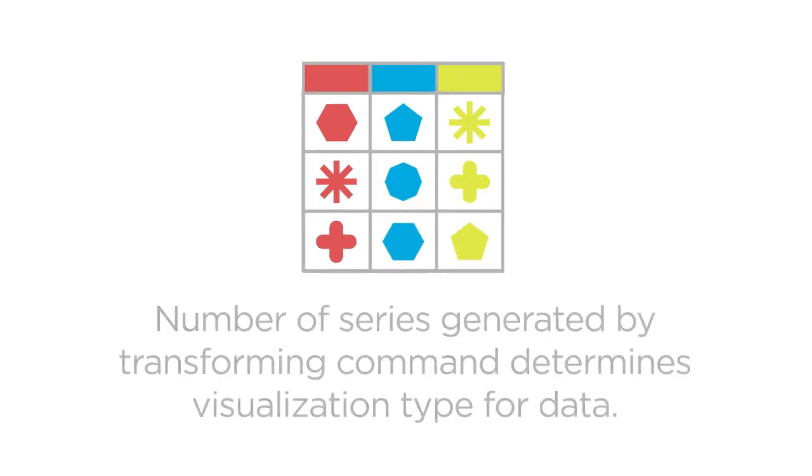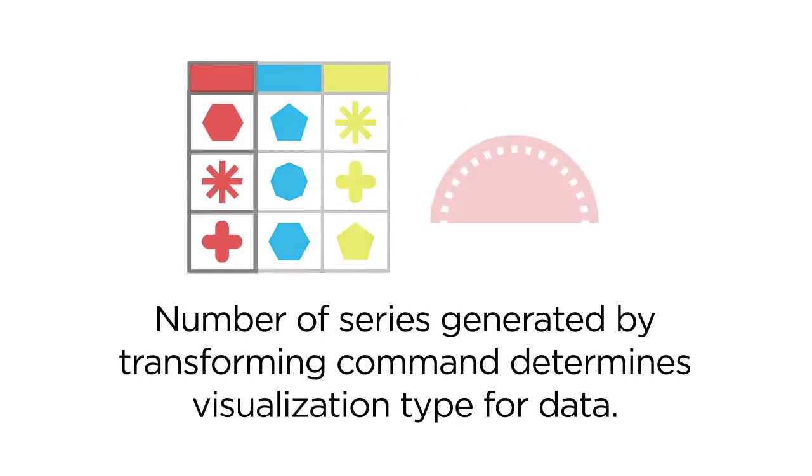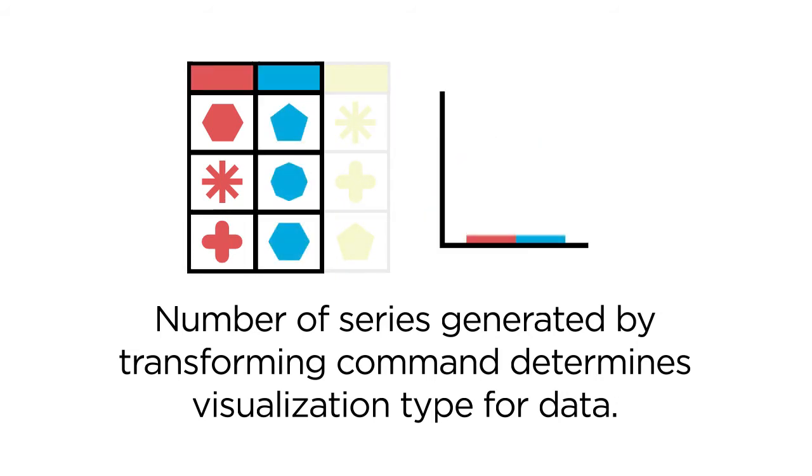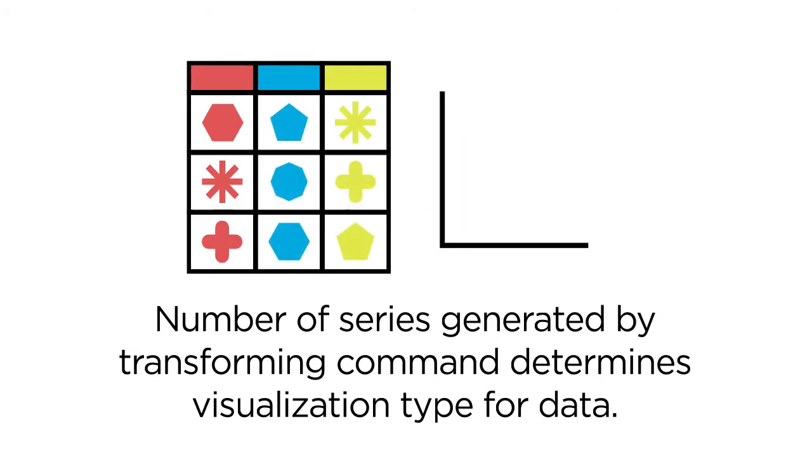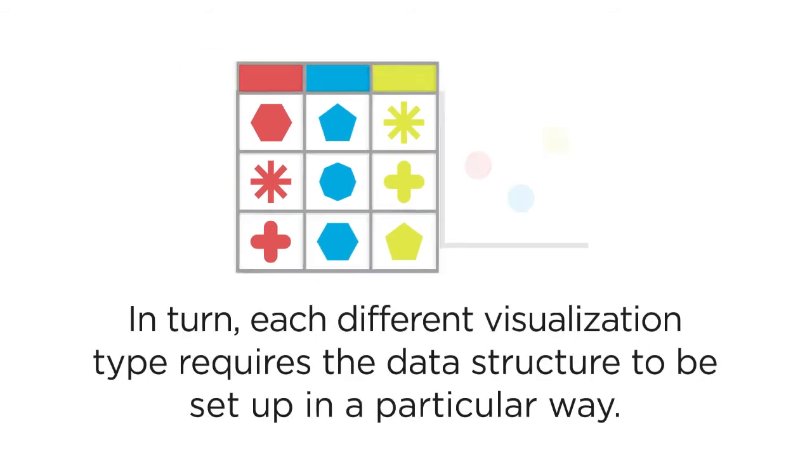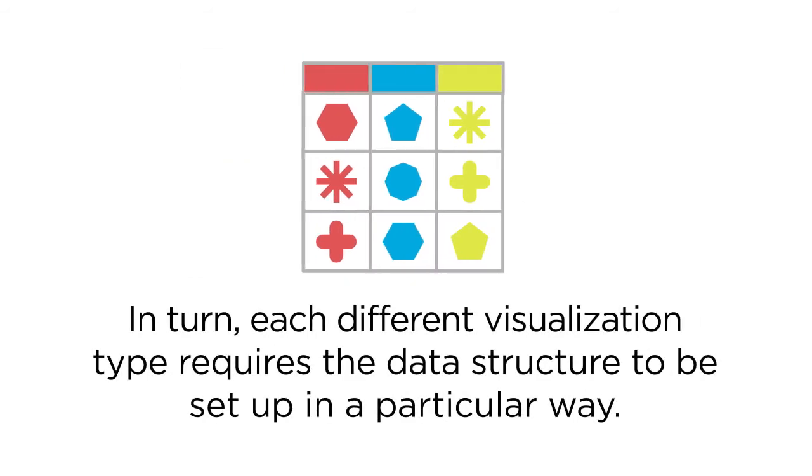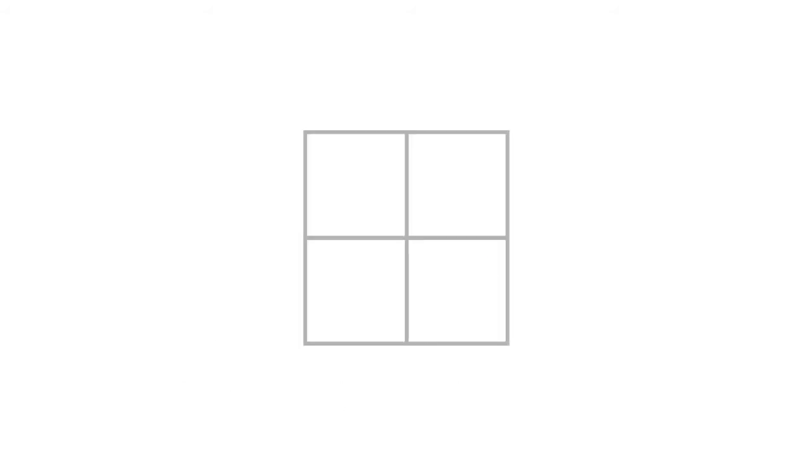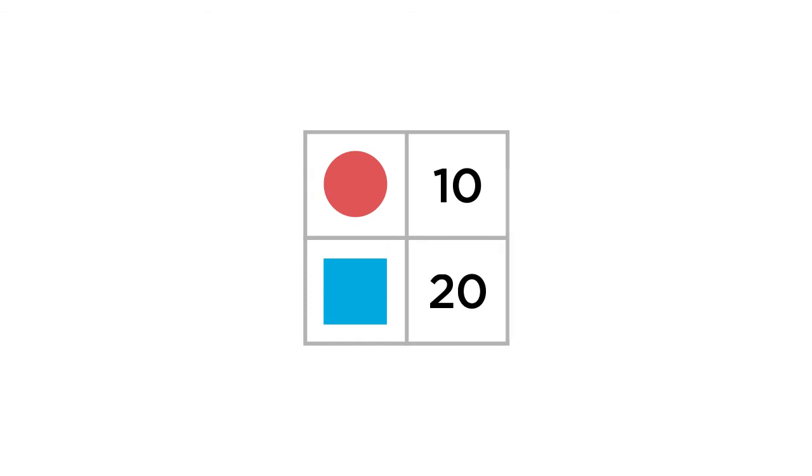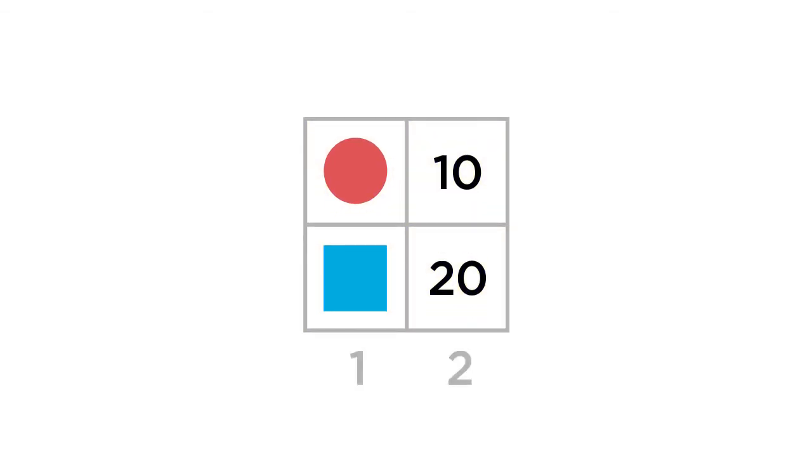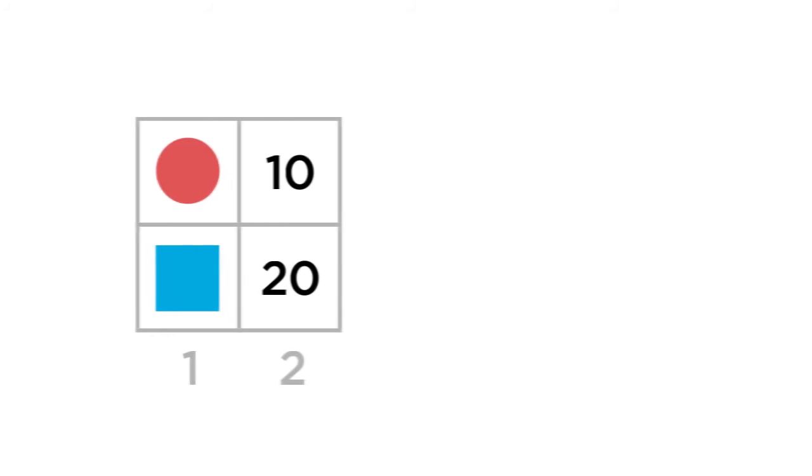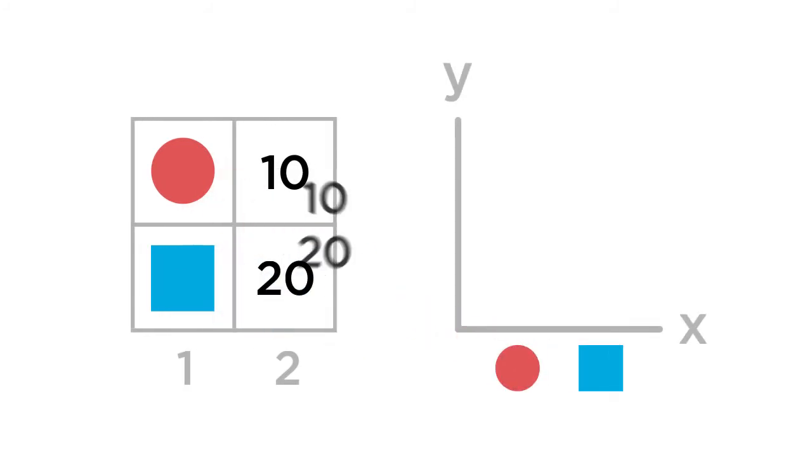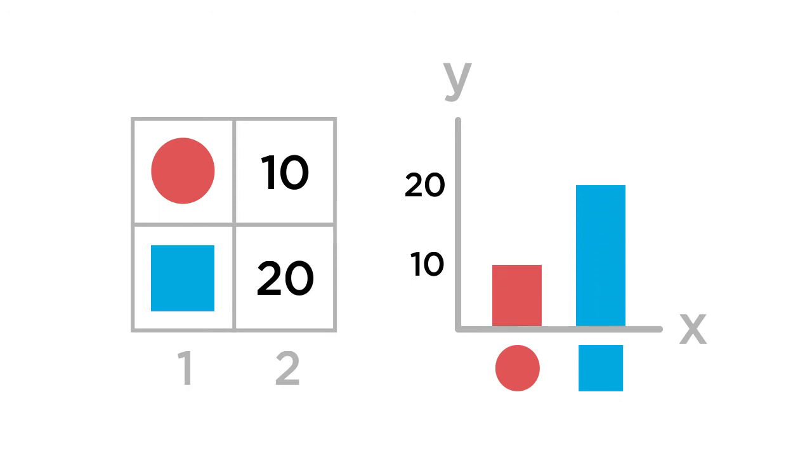The number of series generated by the transforming commands determines the type of visualization in which the data can be used. In turn, each of the different visualization types require these data structures to be set up in particular ways. For example, most charting visualizations require search results to be structured as tables with at least two columns, where the first column provides x-axis values and subsequent columns provide y-axis values for each series represented in the chart.